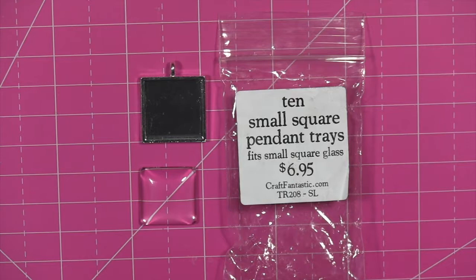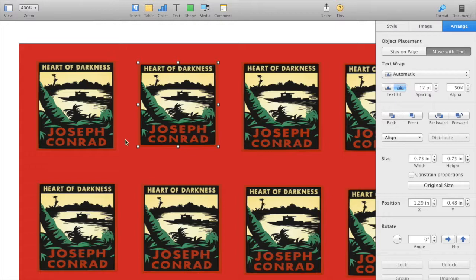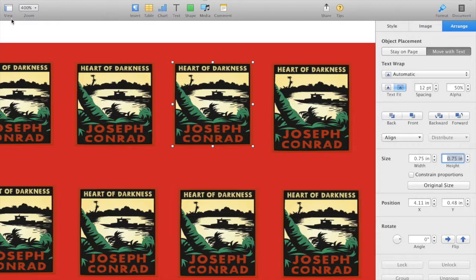Today I will be using Craft Fantastic small pendant squares, which has an image space of three-quarters of an inch. I place my vintage cover art on a document with a red background to prevent any white space on the edges.